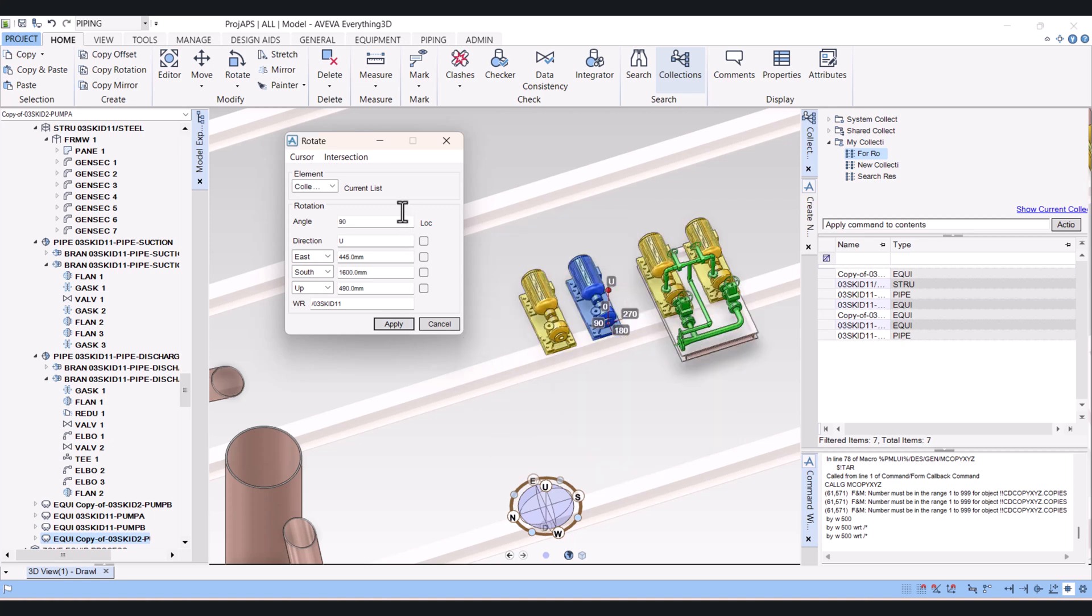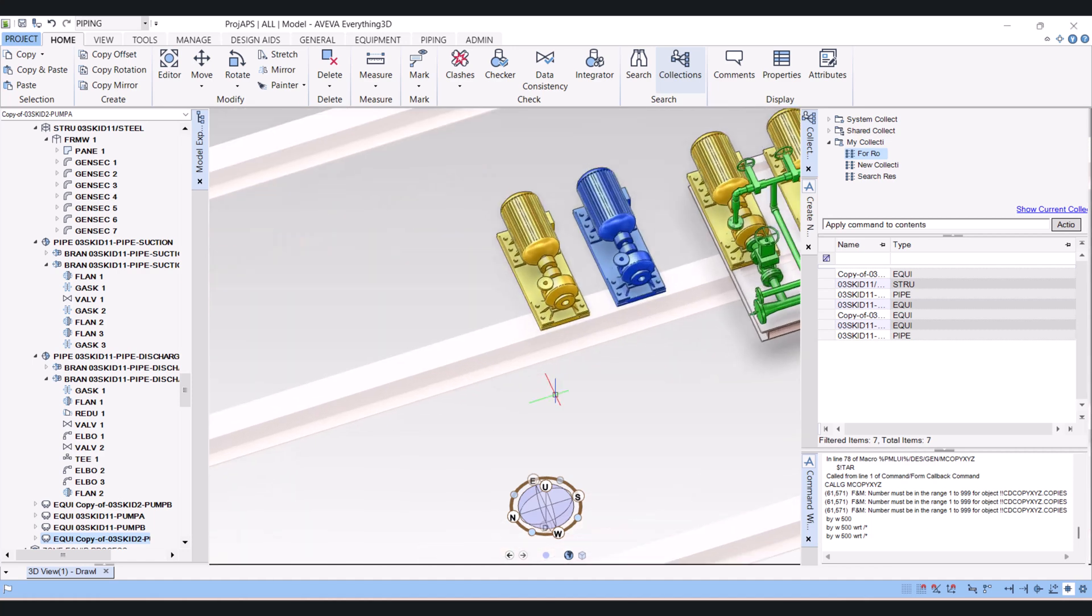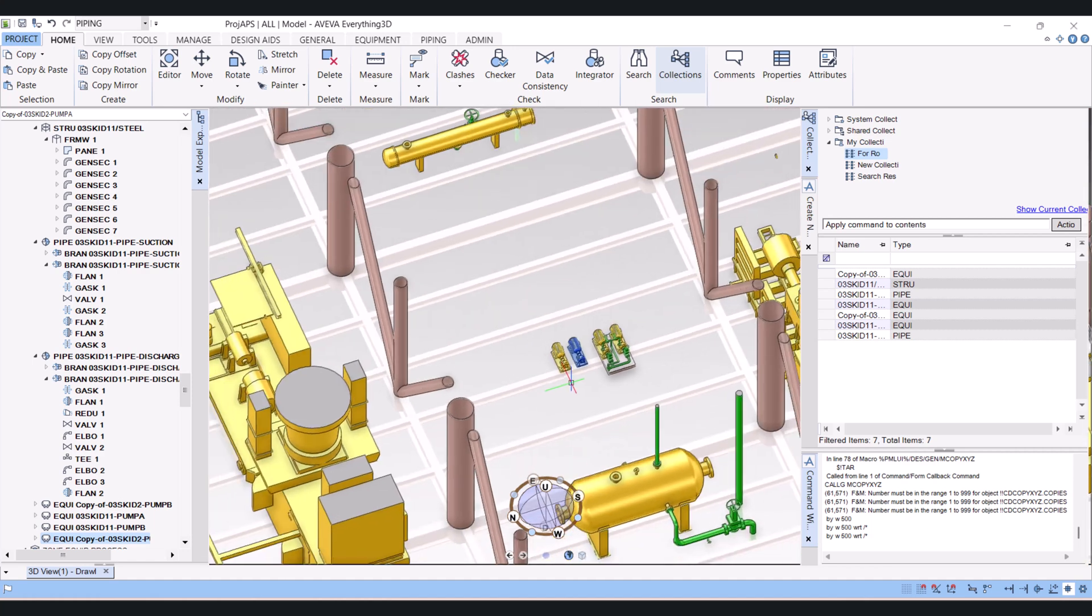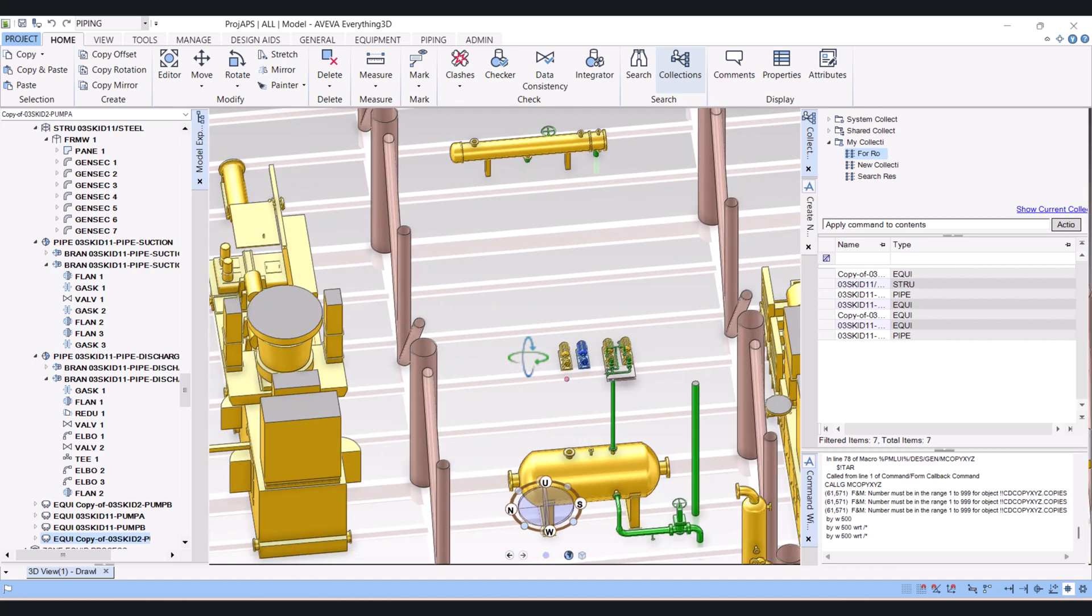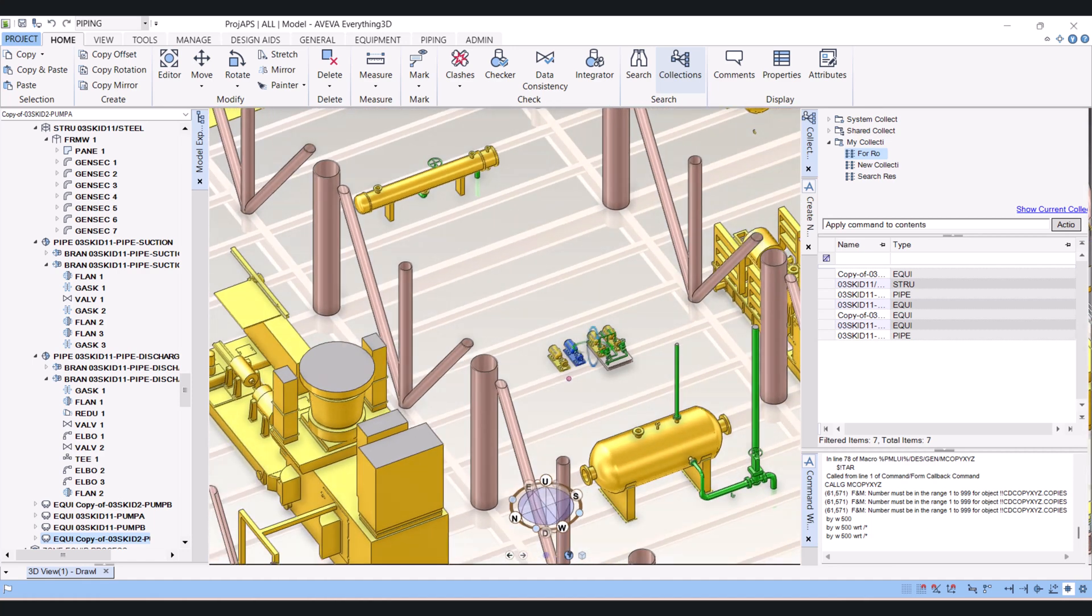So when you are using multiple objects to rotate, then always click on the advanced option. And here you can choose element, design point, and p-line. Same way you can use rotate for structure members also with the help of advanced option.